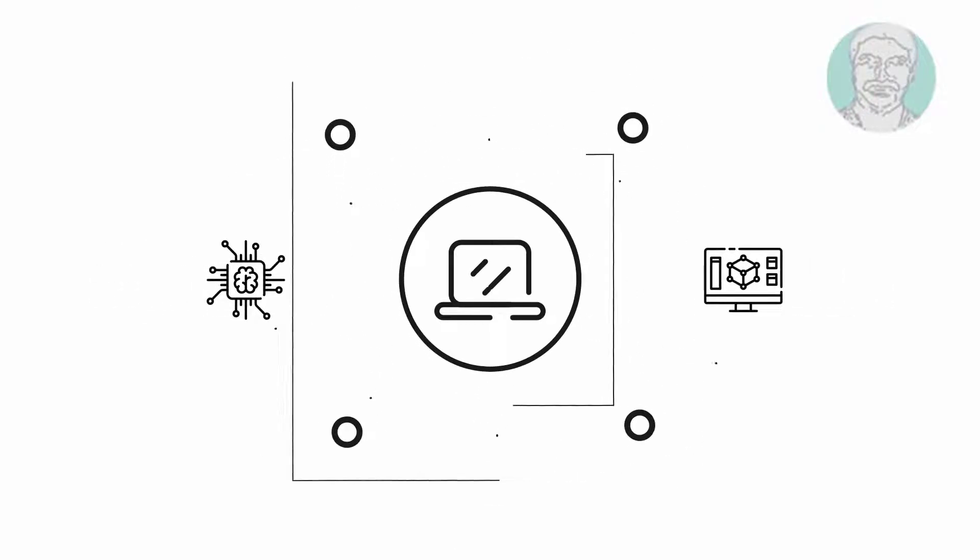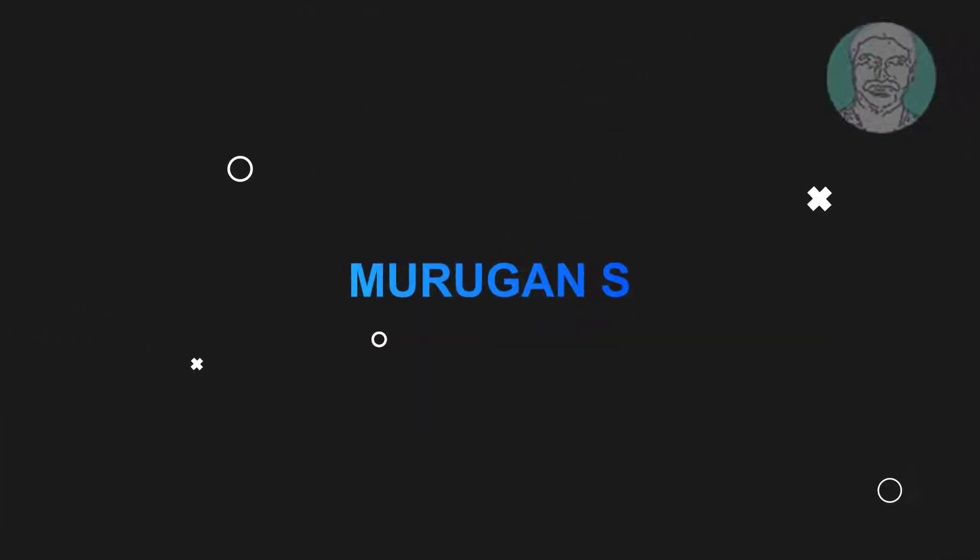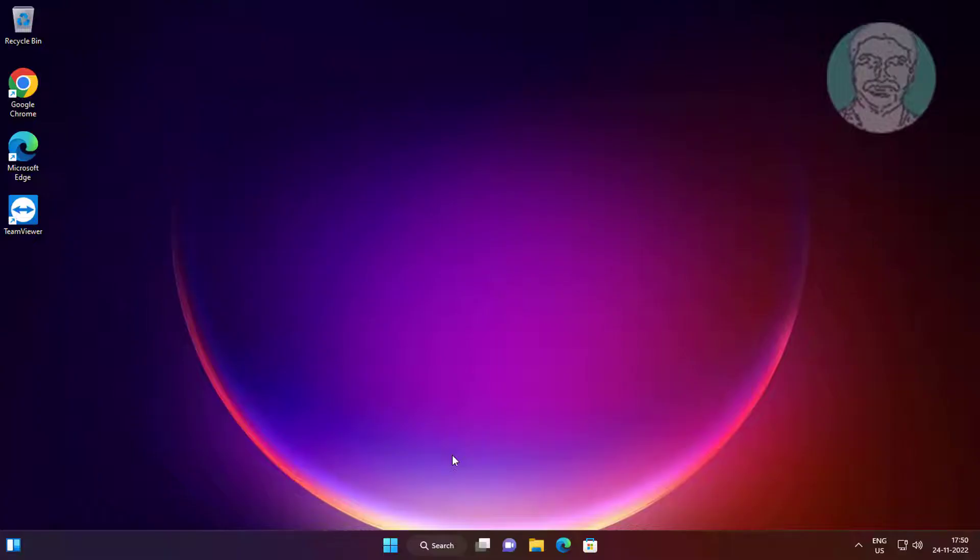Welcome viewer, I am Murigan S. This video tutorial describes how to fix Alt F4 not working problem in Windows 11 and 10.